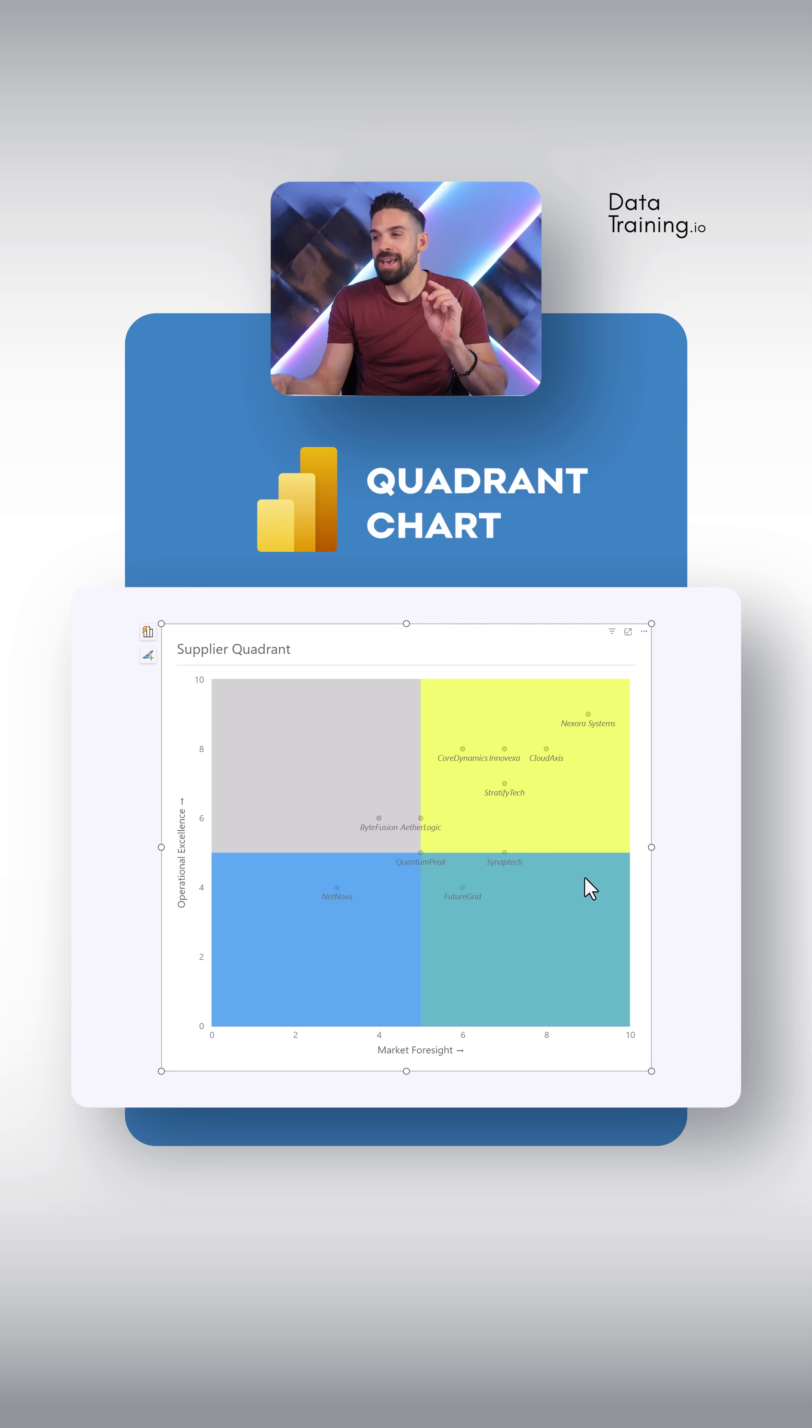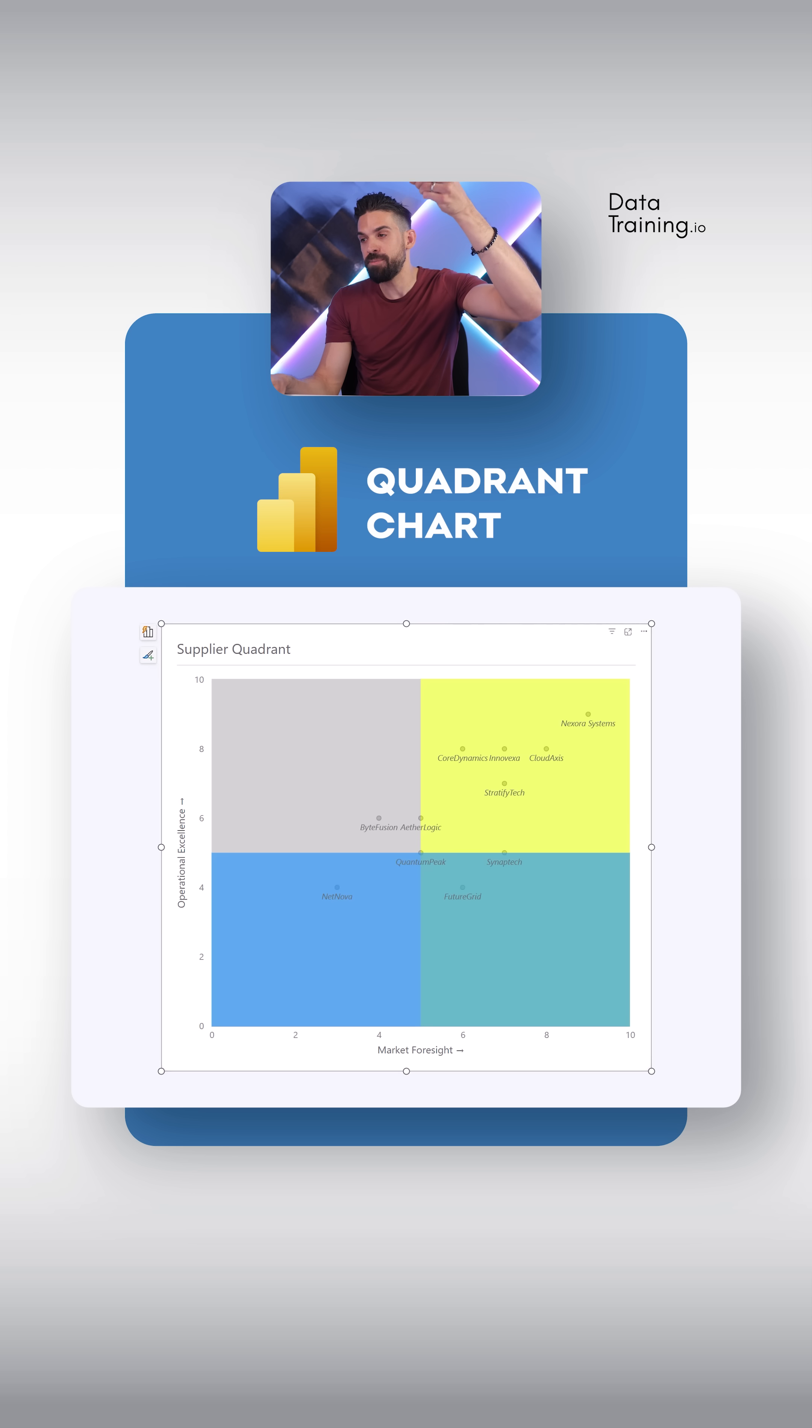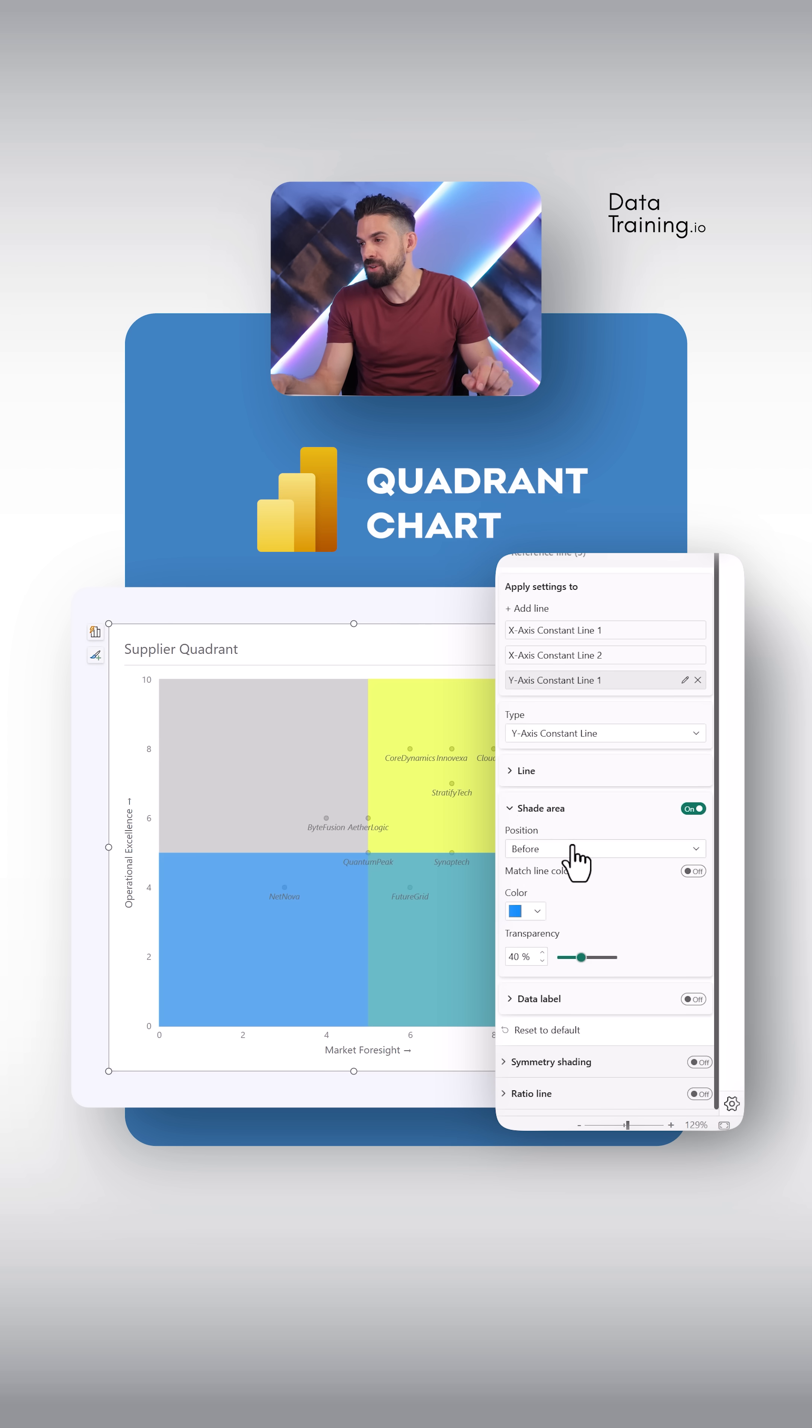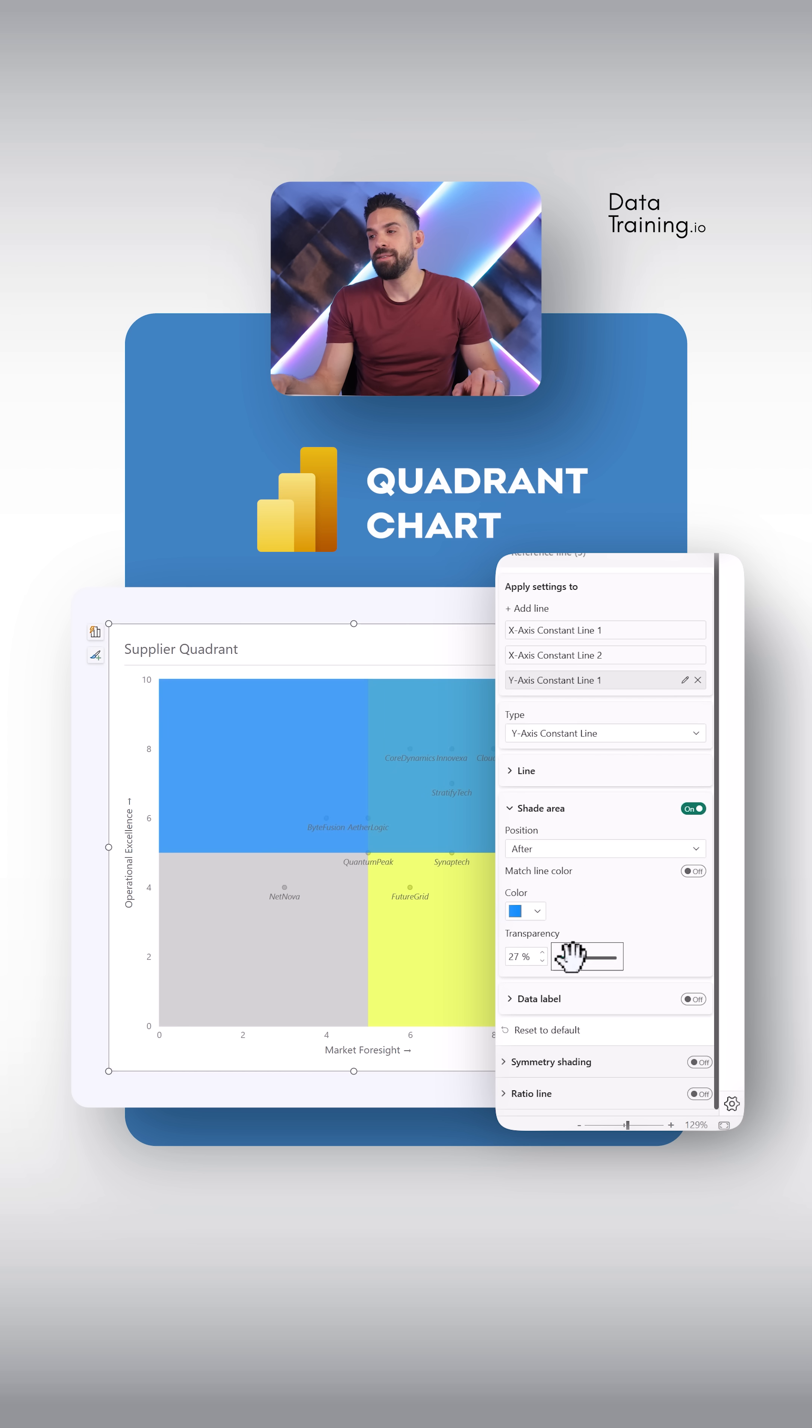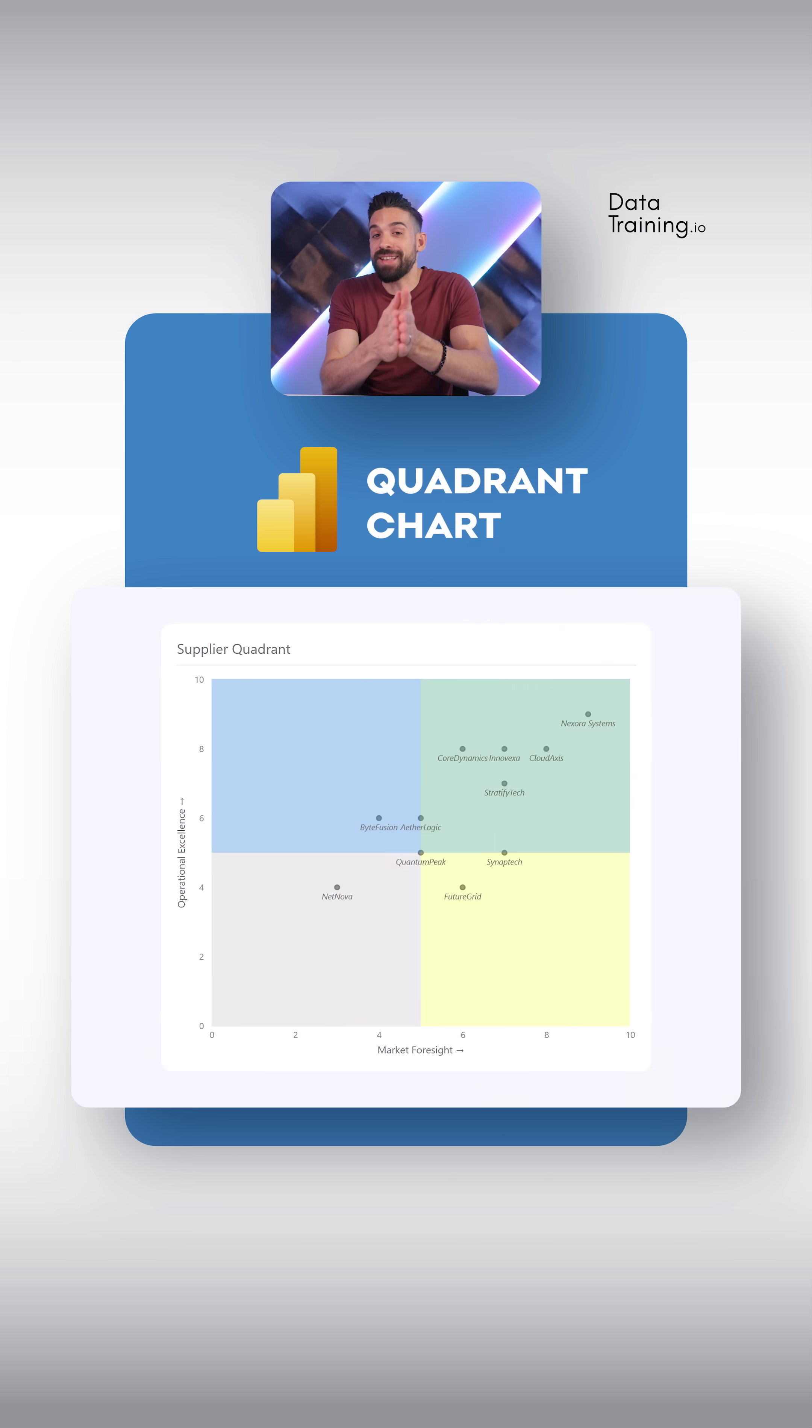Alright, nice. However, I want this to be on top, right? So I'm going to change the position to after. And you see, if I now start to play around with the transparency, we get different colors.